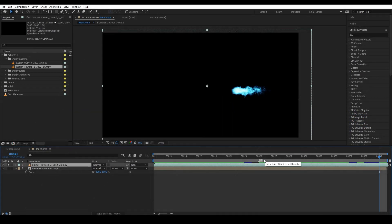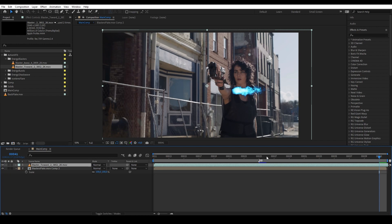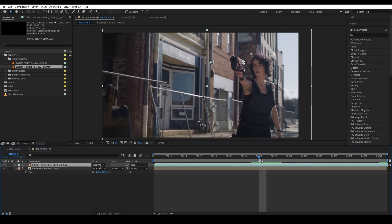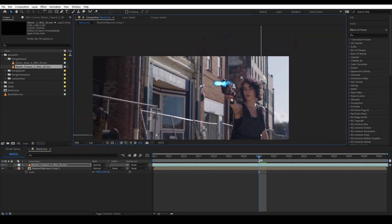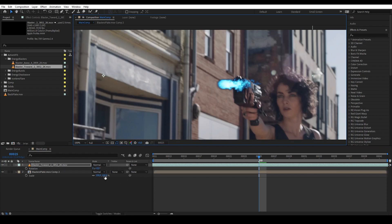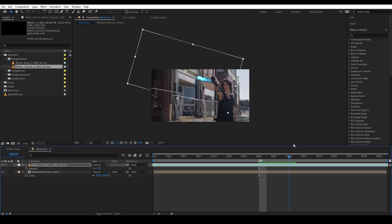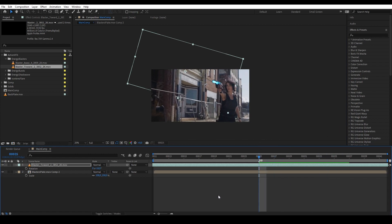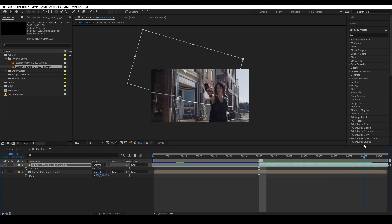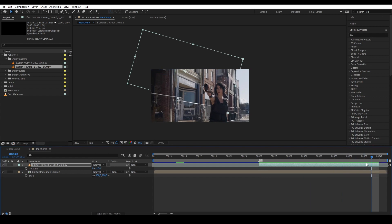We just need one, so we are going to trim the clip later. Let's disable the solo on our blaster, go back to the time when she is about to start shooting, and drag the blaster in. Then we want to put it on our gun — press R to rotate it. So now we have our energy blast coming out of the gun. Let's trim the asset: open bracket around where it starts, and then Alt close bracket after it's out of the frame.